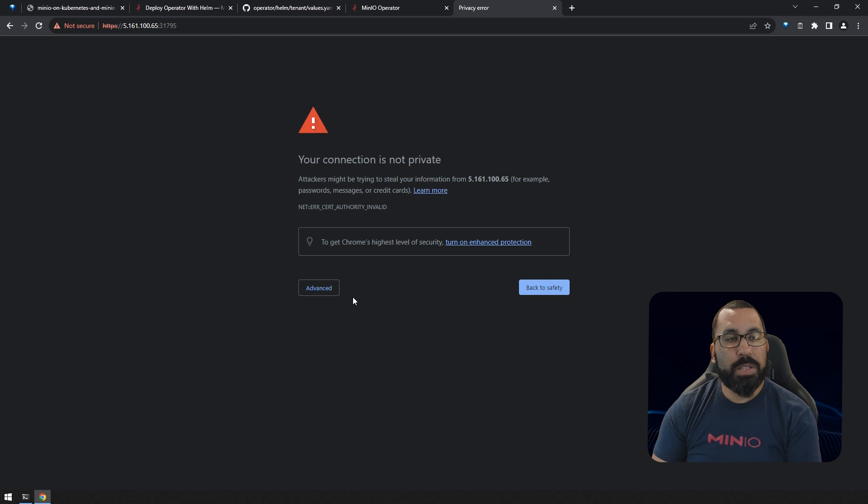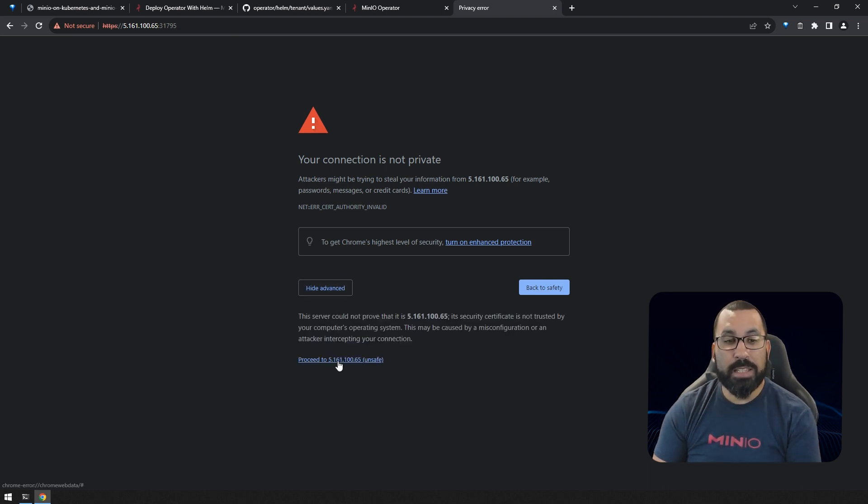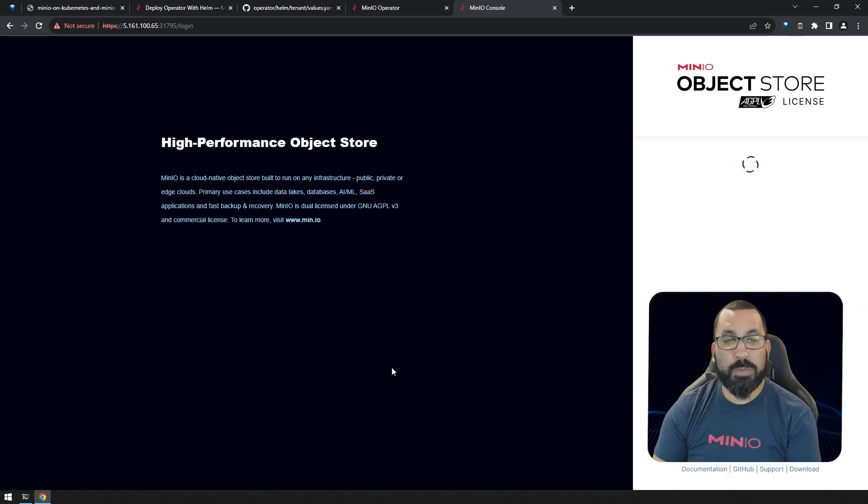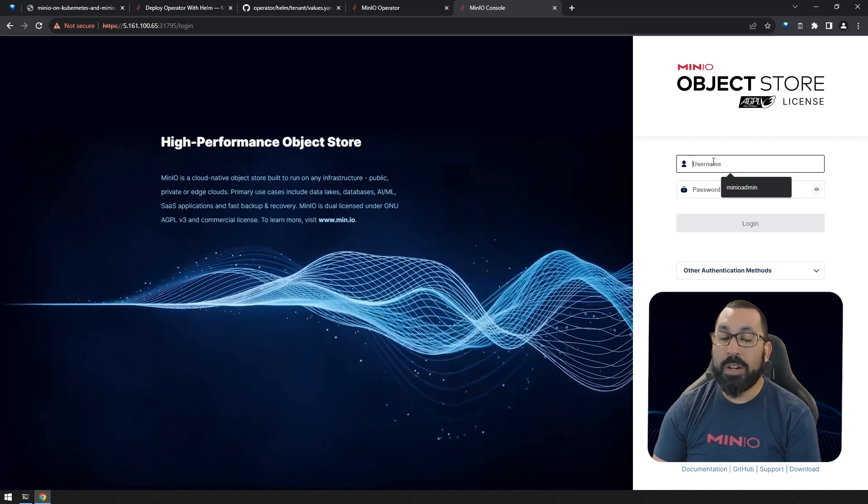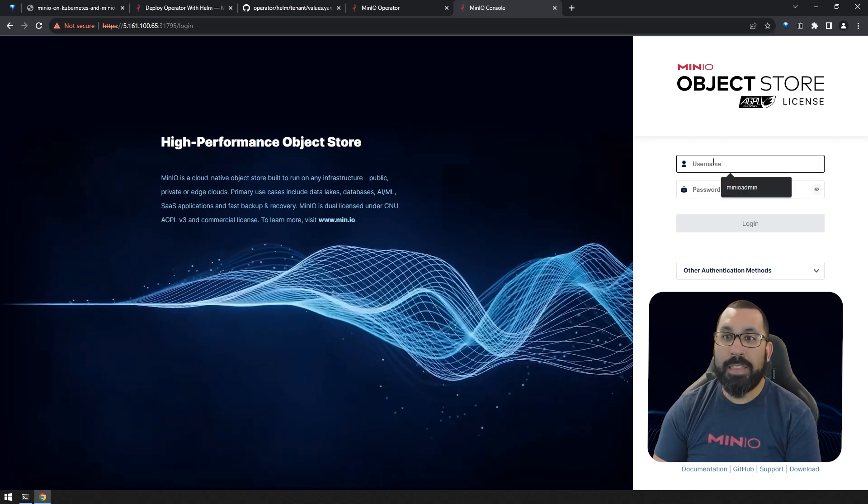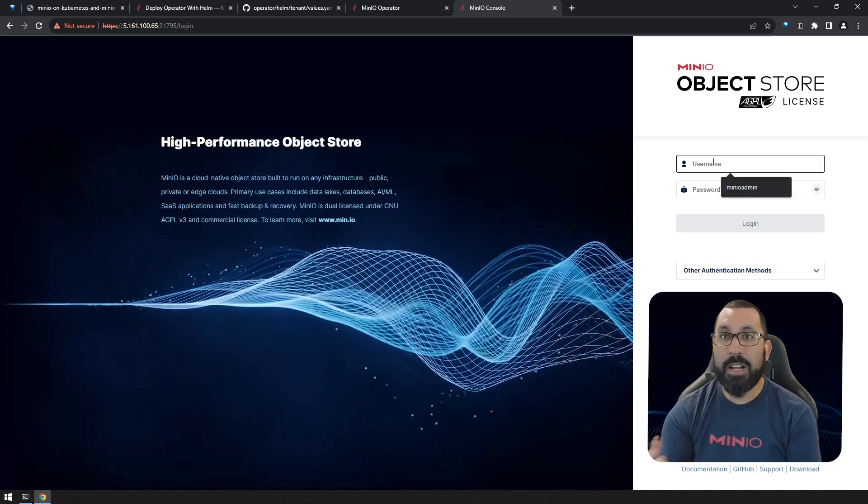All right, this is what I was talking about. You'll get a warning saying this is a self-signed cert, but you can proceed. Here we are at the tenant console.